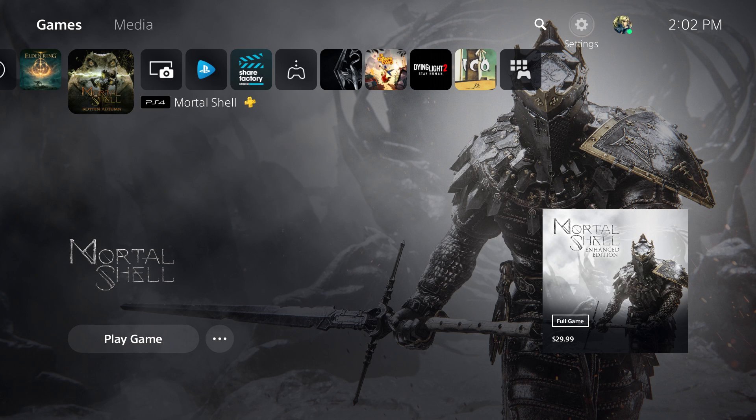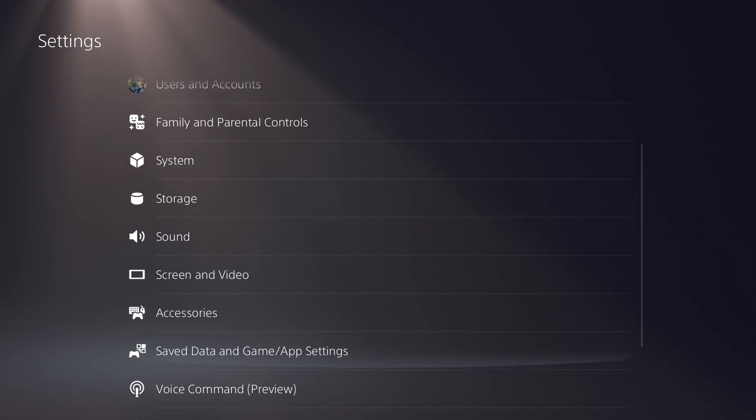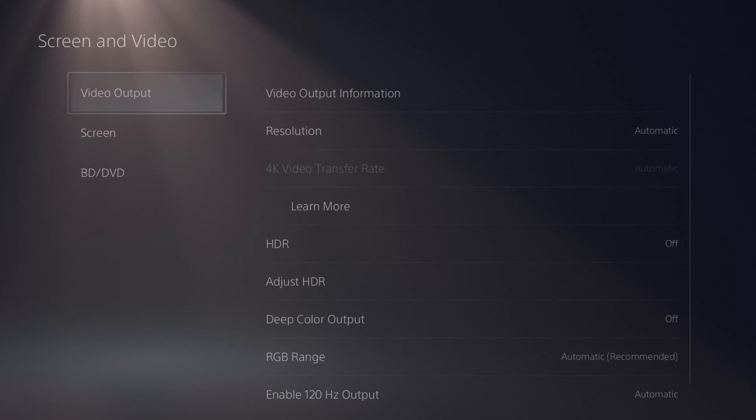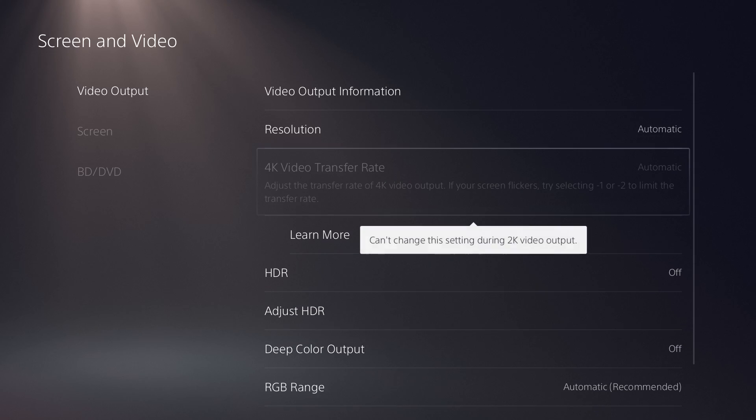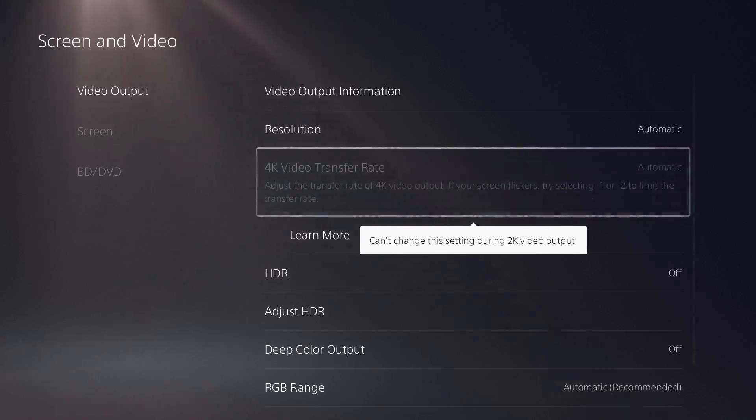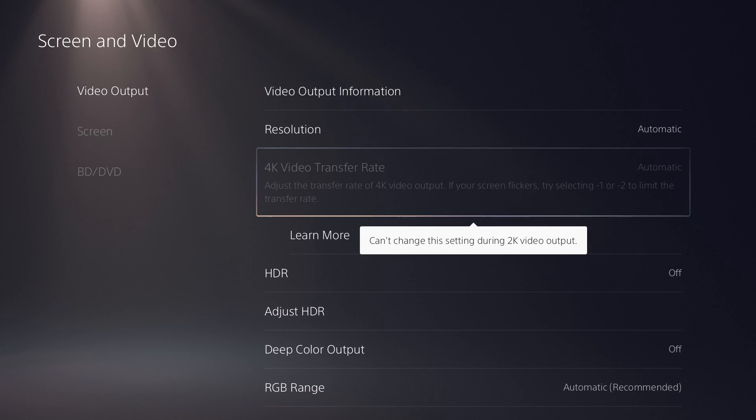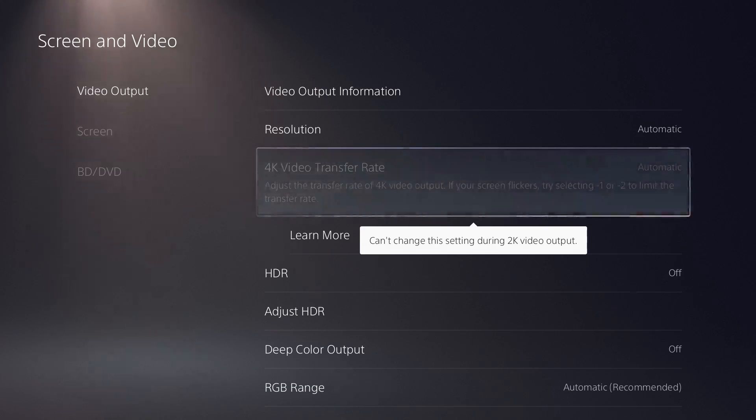What you want to do is go to Screen and Video. In here, on my current monitor—because it's my computer monitor, not my 4K TV—you will see this for you specifically not grayed out. Because if you're having this issue, you should not see this grayed out.